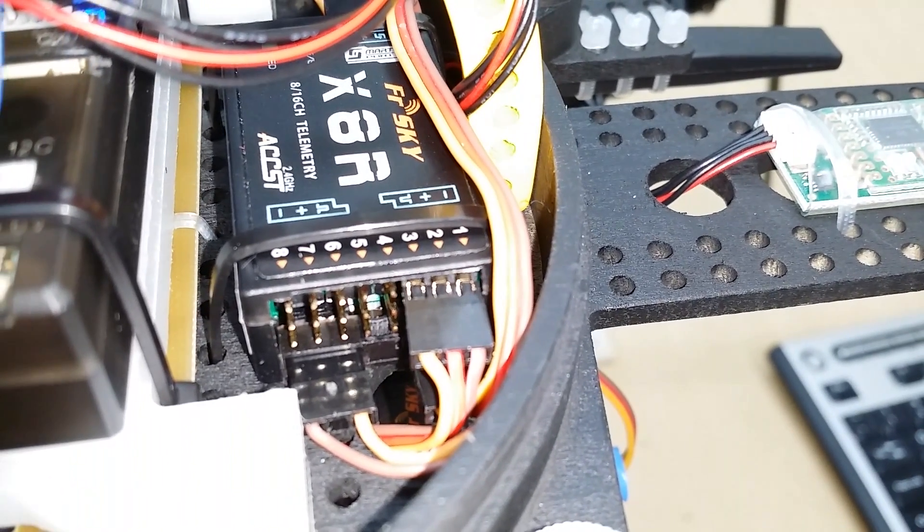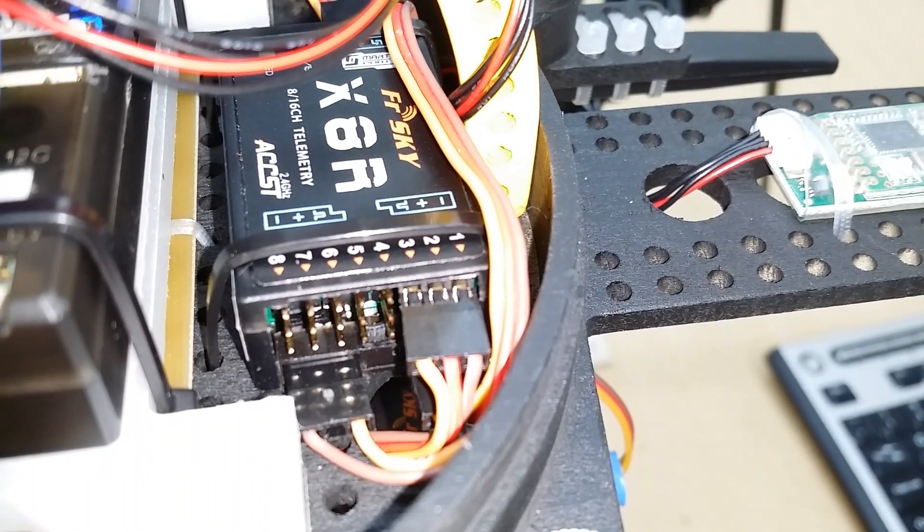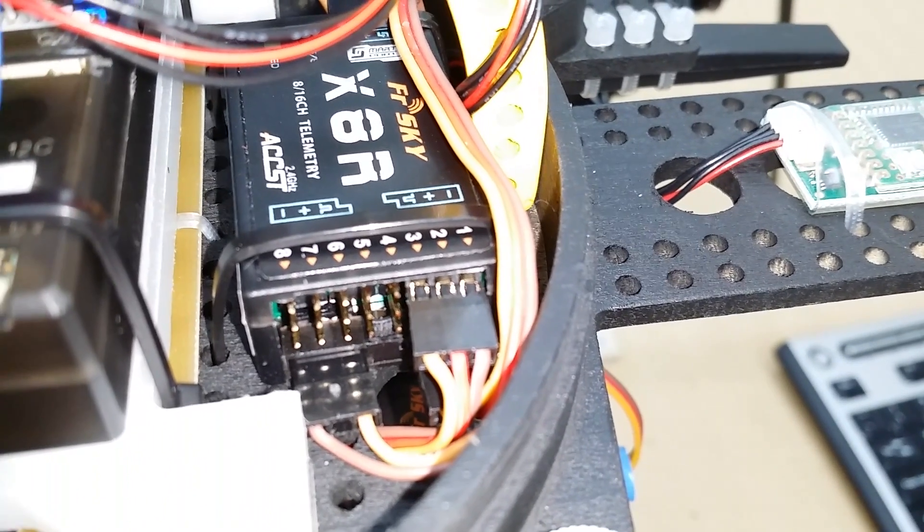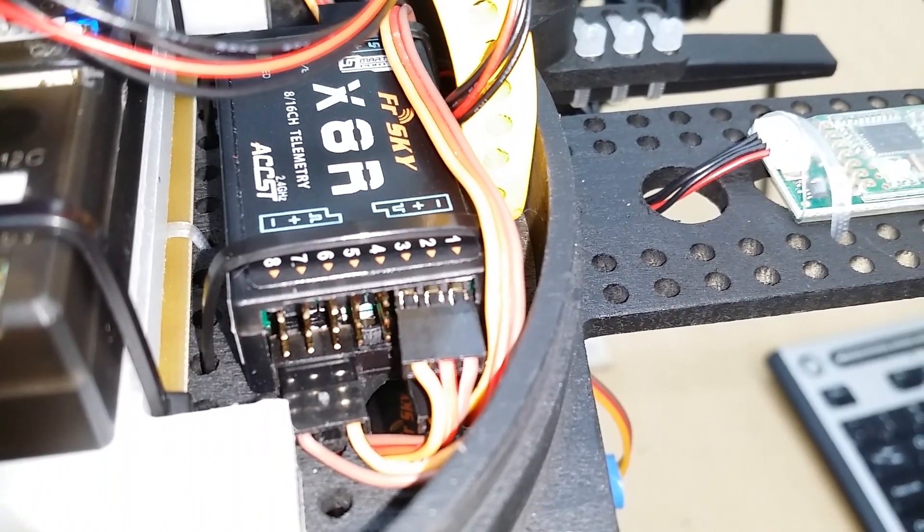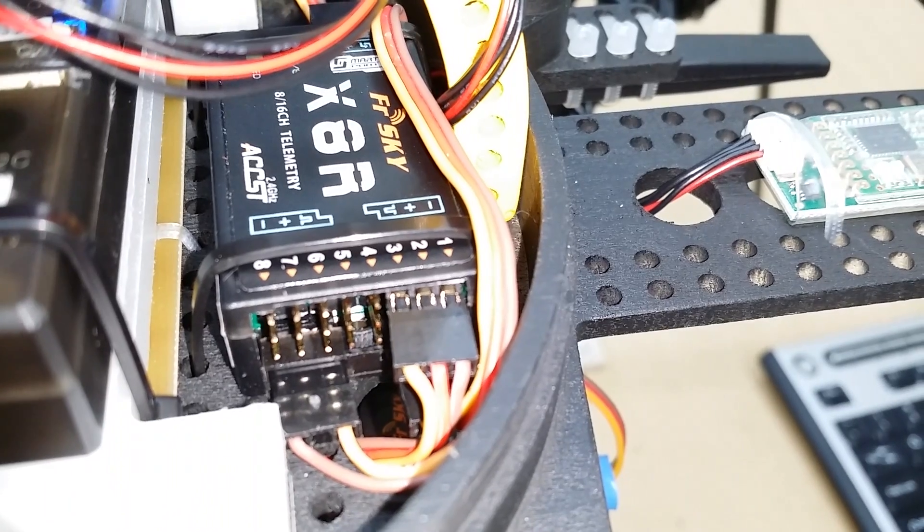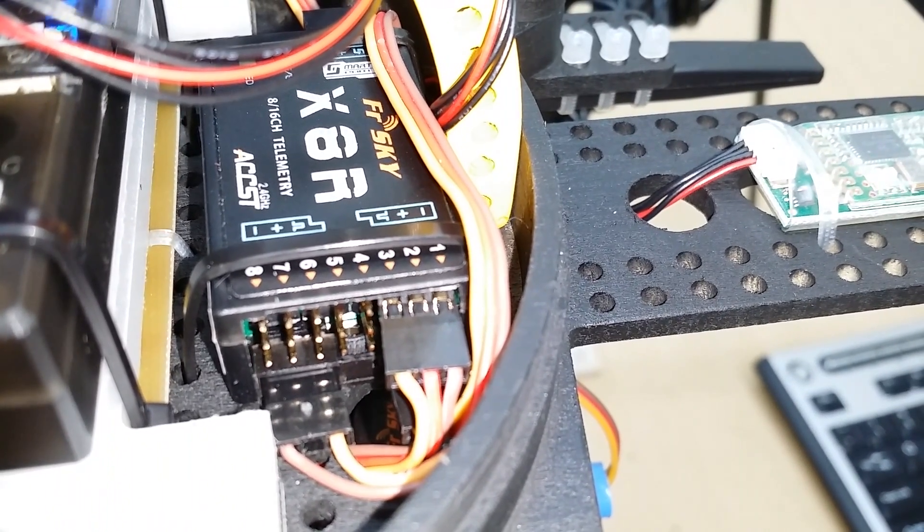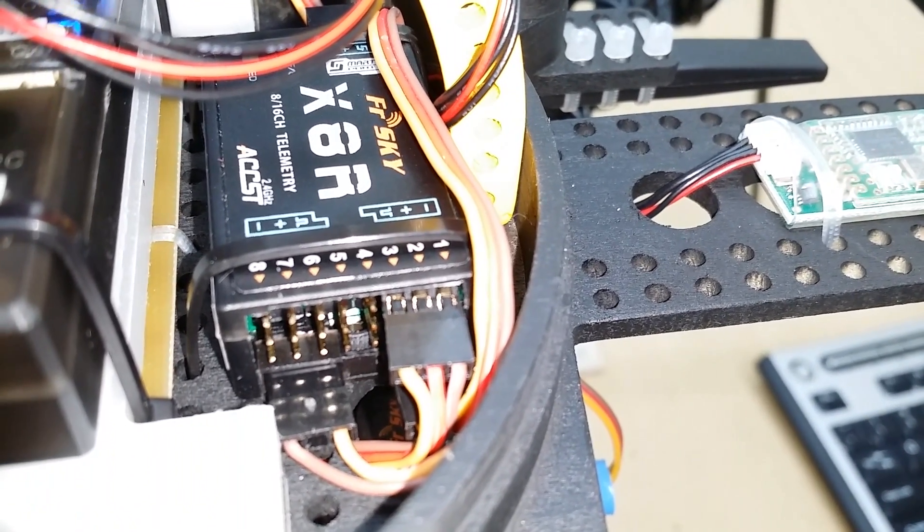And then on the top right, you can see that connector going to pins one, two, and three. So that's actually 9, 10, and 11. And so I'm actually using channels 9 and 11 to control my gimbal, which is right down here.